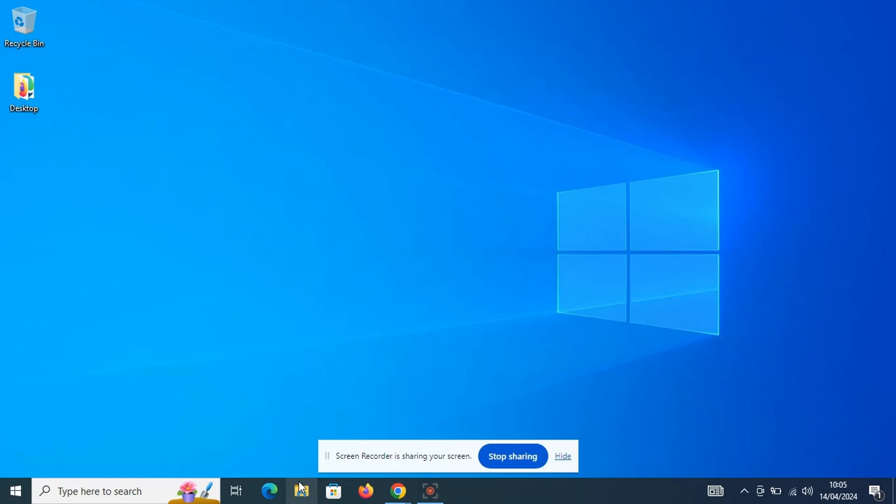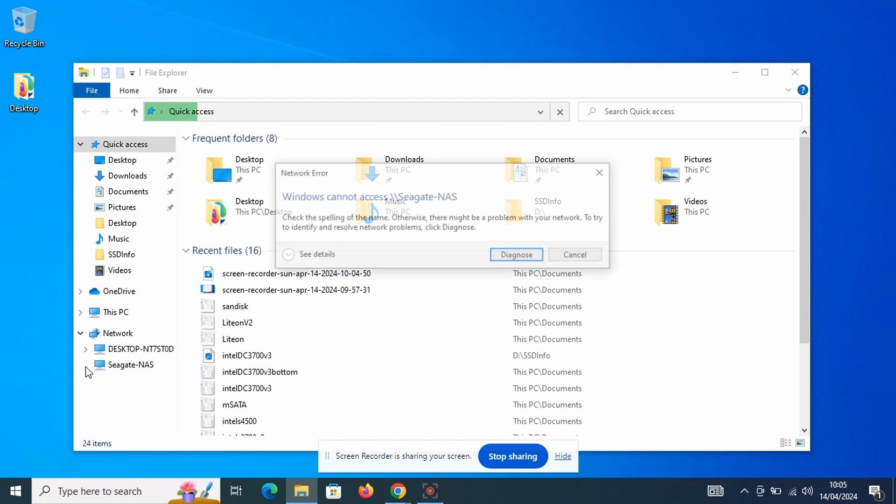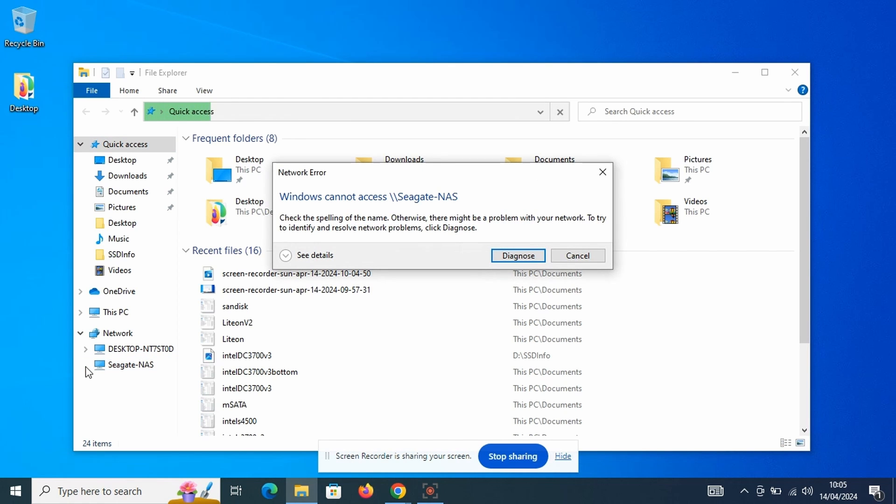So after waiting a few minutes for the NAS to complete its boot cycle, I had a look at my Windows 10 PC, and the Seagate NAS showed up in the network section. All good so far.